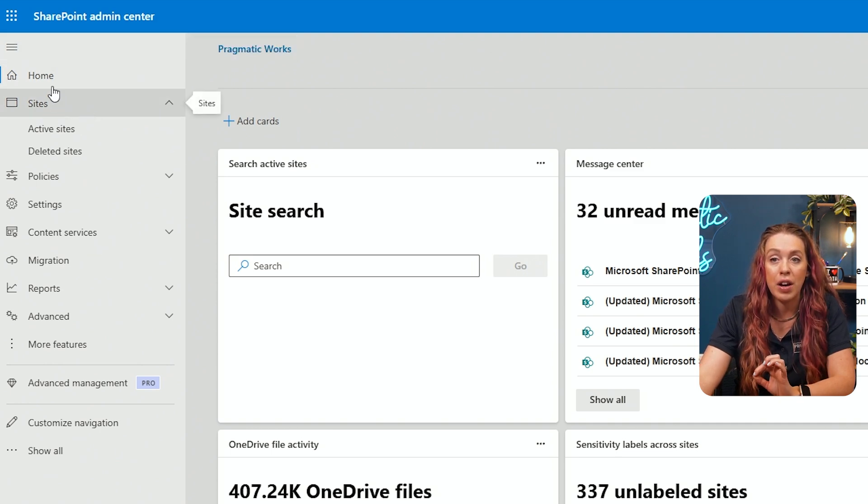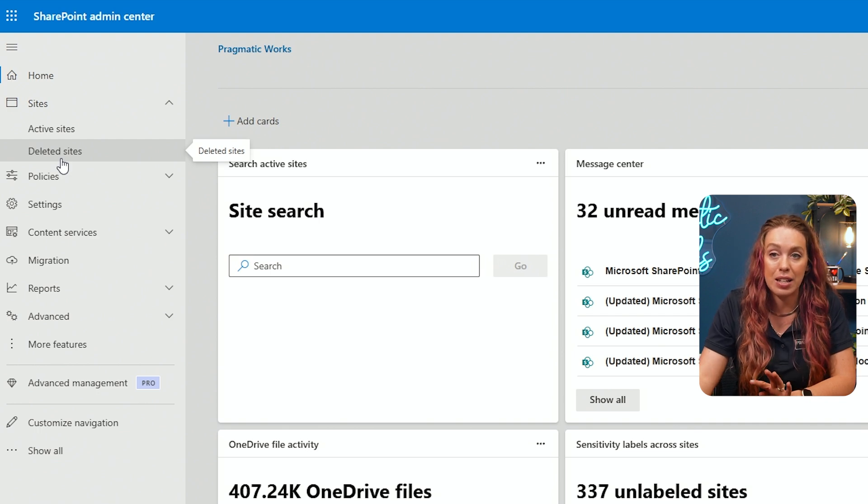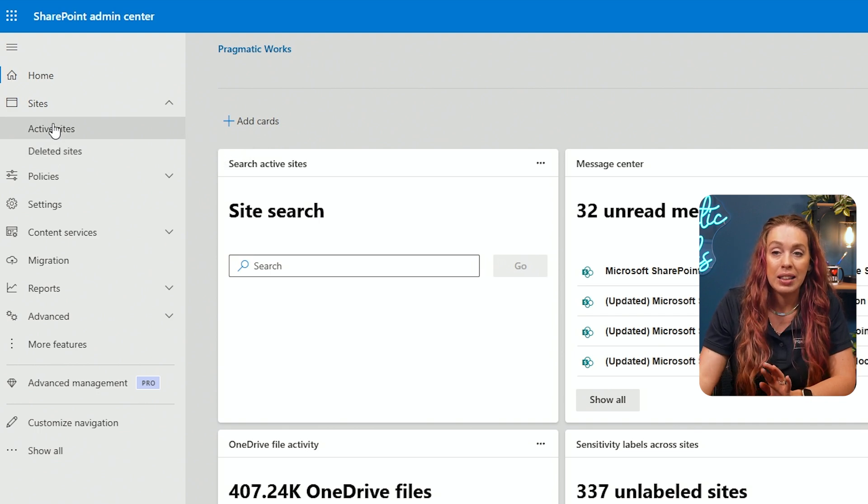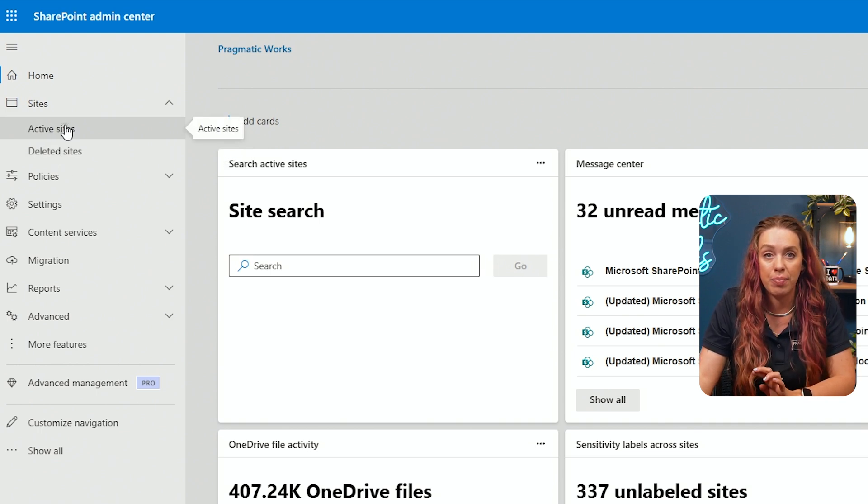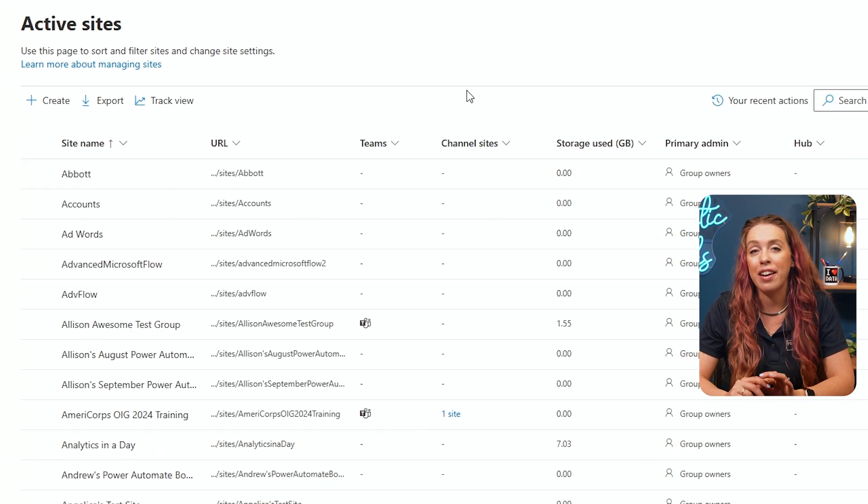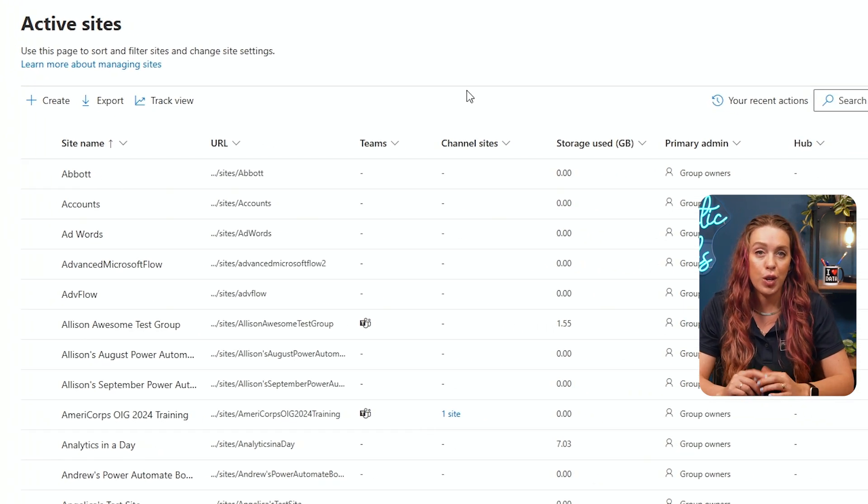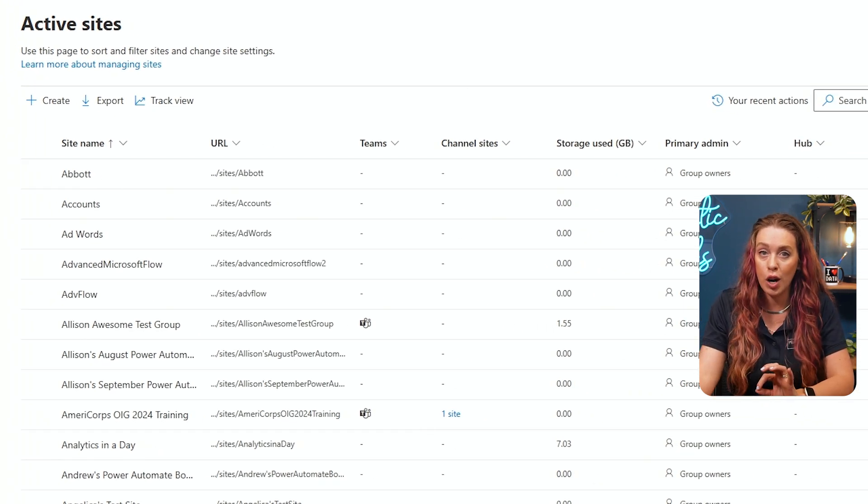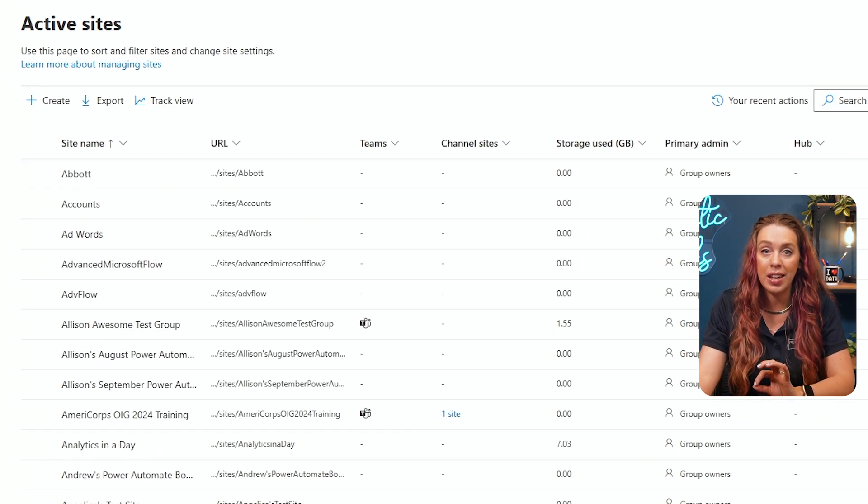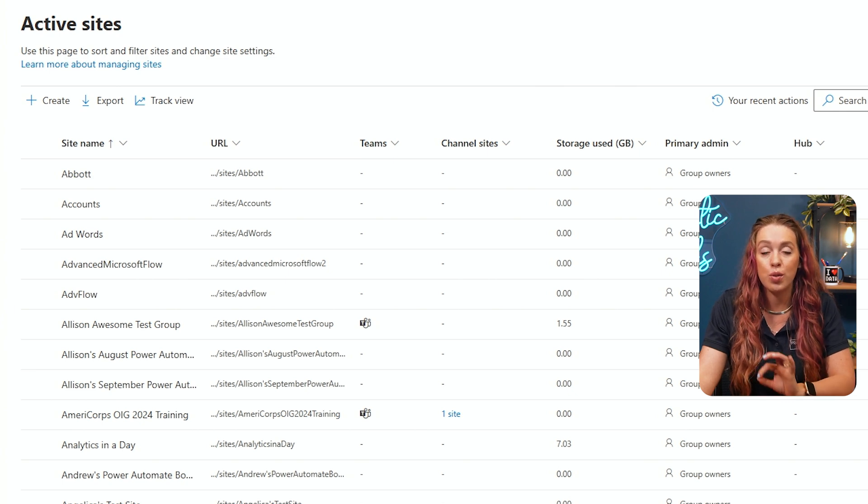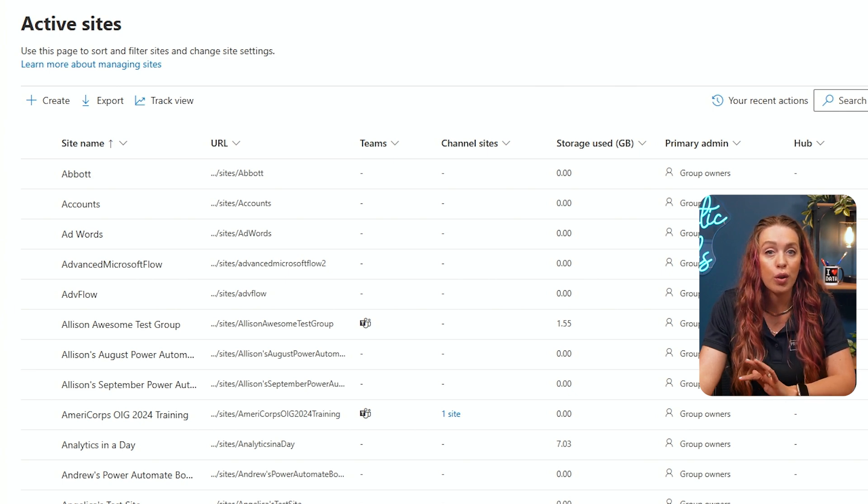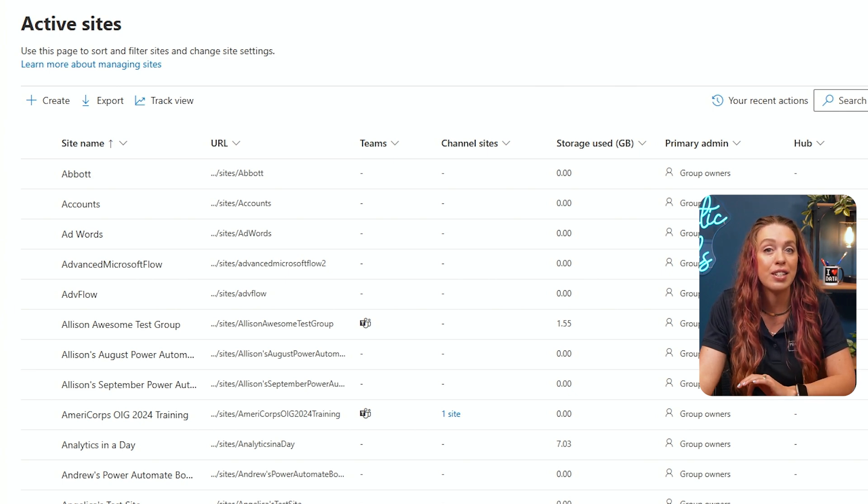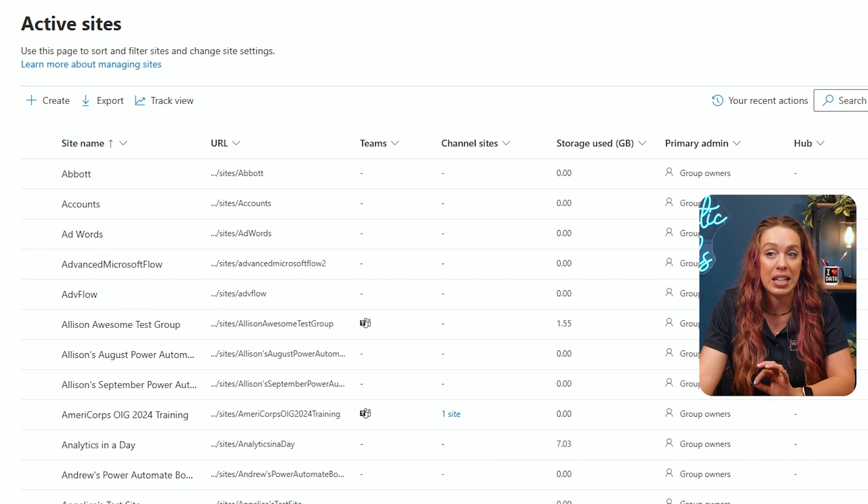I can see I have home, sites, policies, settings, and more. Let's take a look at our active sites. Here in the active site section, you'll see all of the SharePoint sites currently being used by your organization. You can also search, filter, or sort through this list to find specific sites.